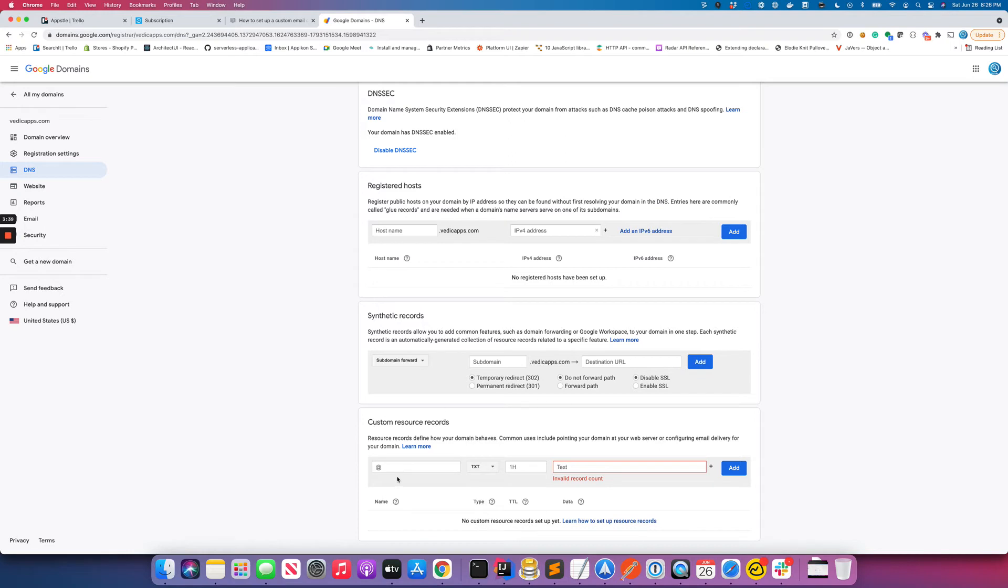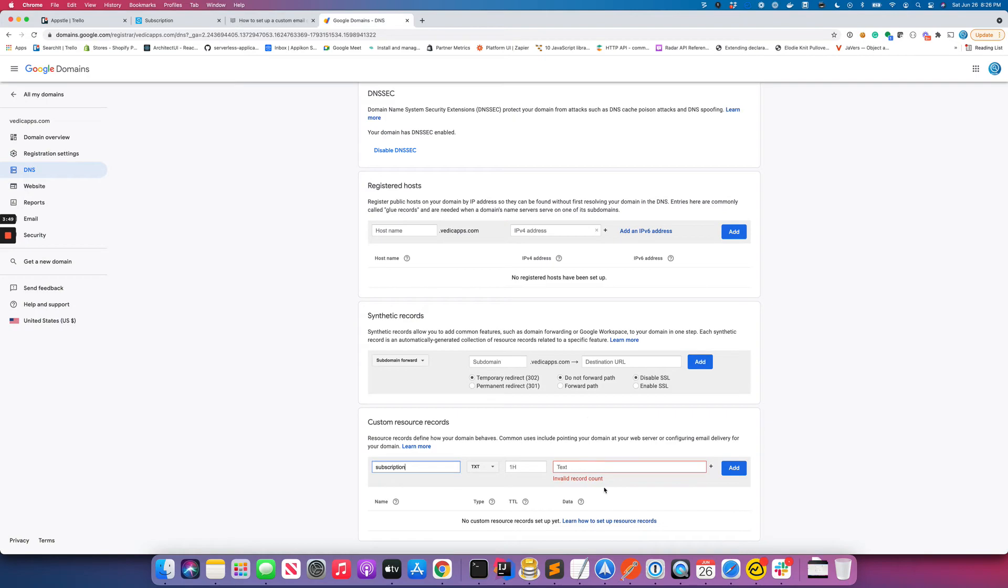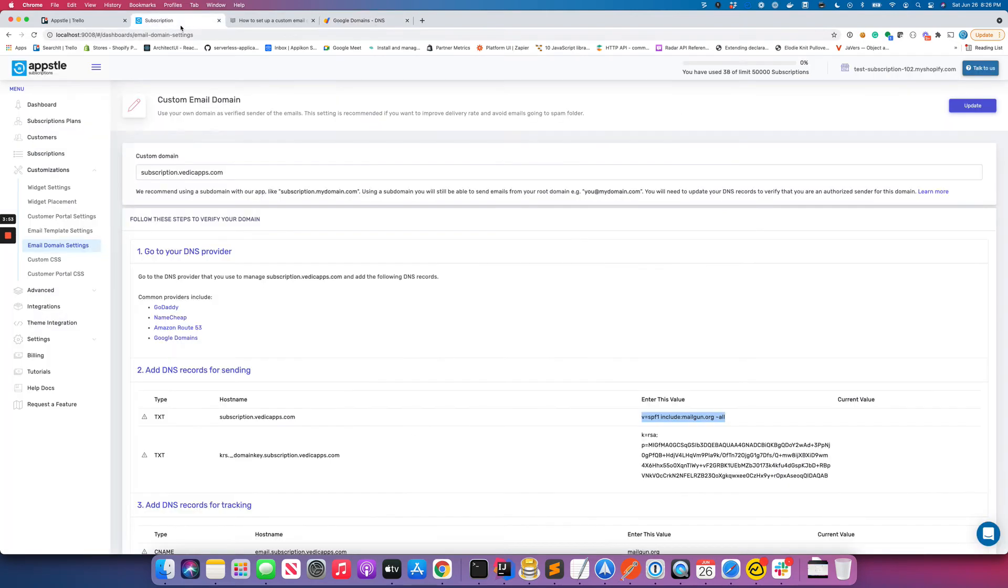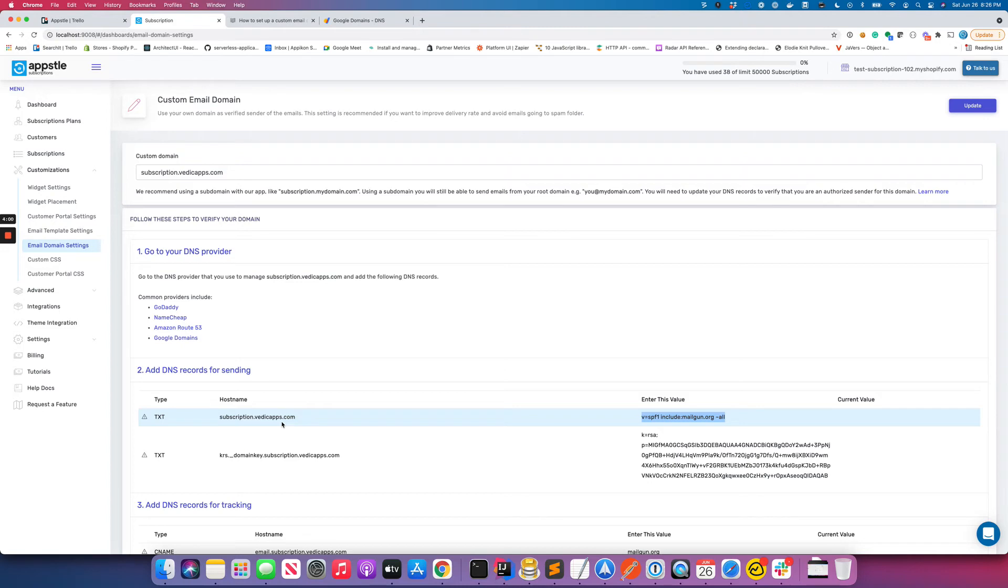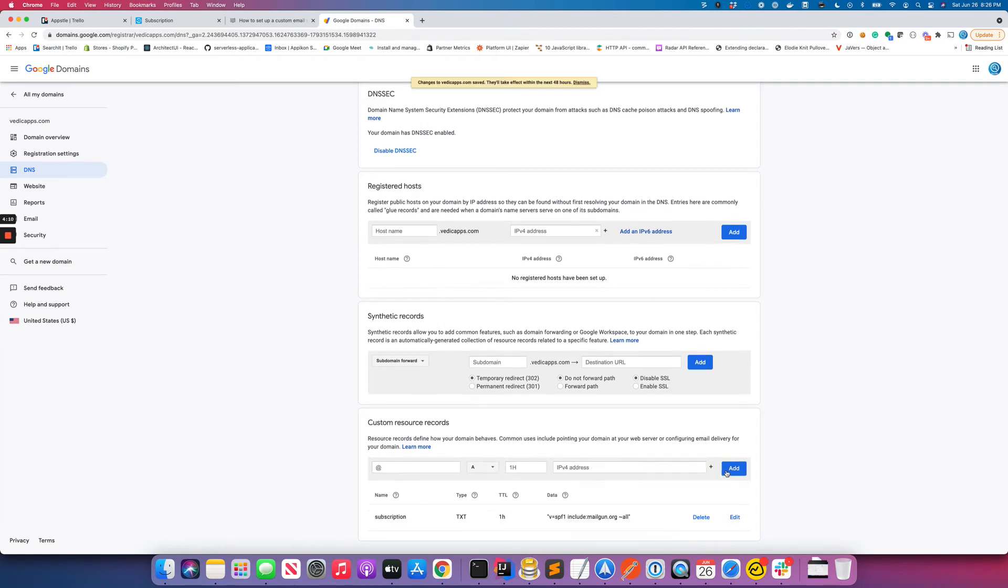Again, notice that I'm just providing subscription here even though over here it says subscription.vedicapps.com, because that varies from domain to domain, domain provider to domain provider. For Google domains you just need to provide the subdomain, you don't need to provide the entire thing, and that's why I have done that. So I have added it. Now let's add another one.